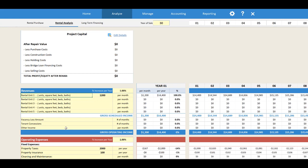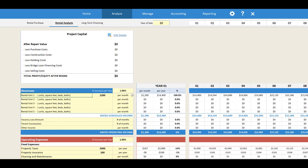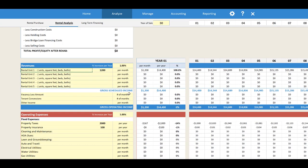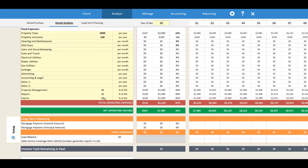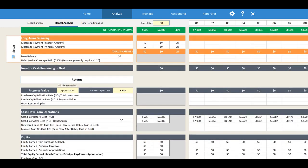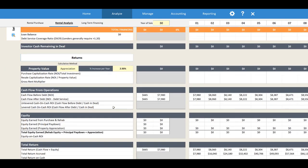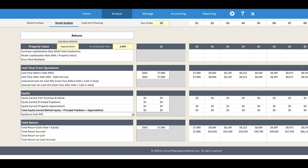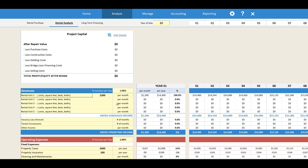It looks like a traditional cash flow spreadsheet where you're inputting your rental income, your operating expenses, your long-term financing, and then it's going to calculate your cash flow, your equity, and your total return for you. The first step before you go through the cash flow analysis is going to be to analyze your rental purchase.